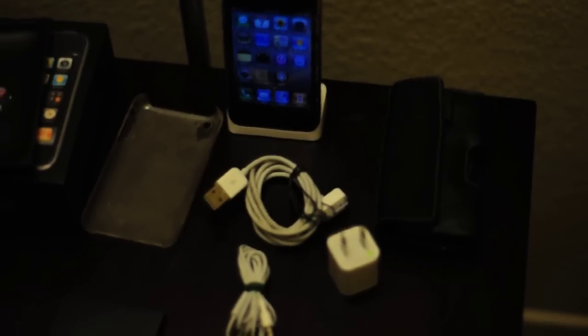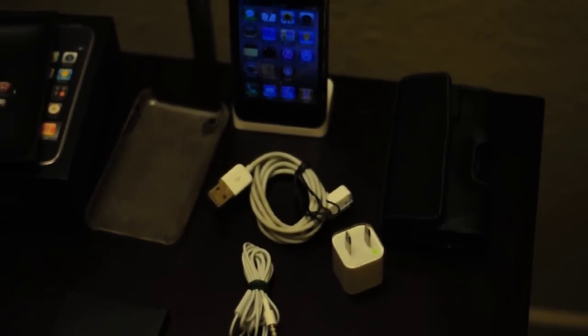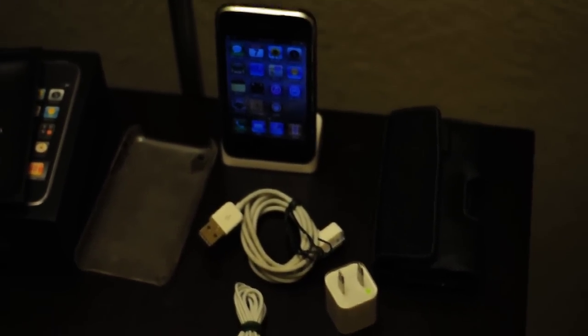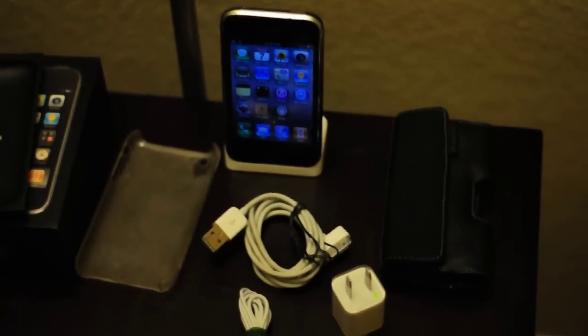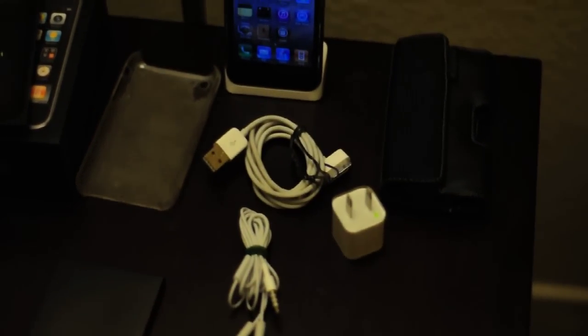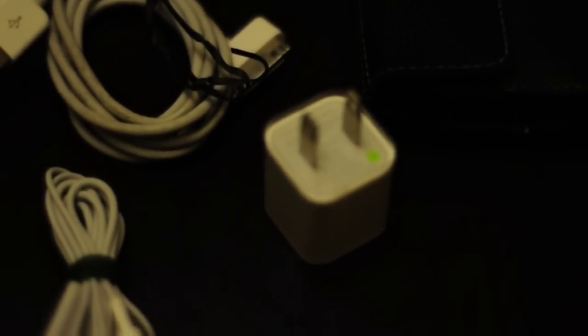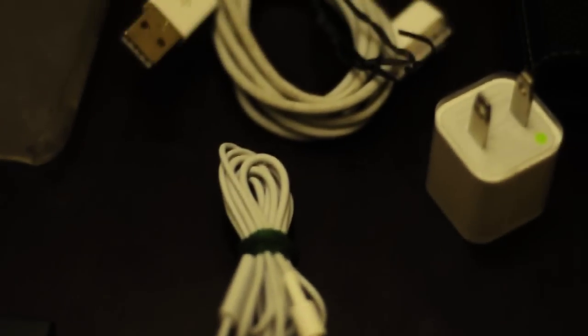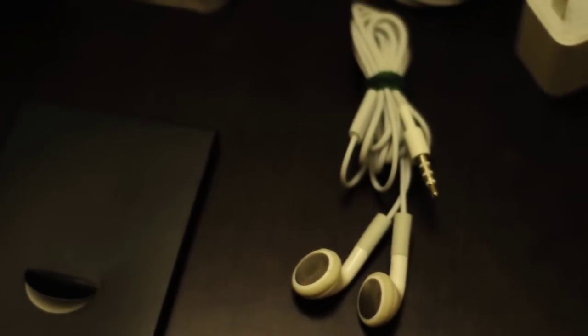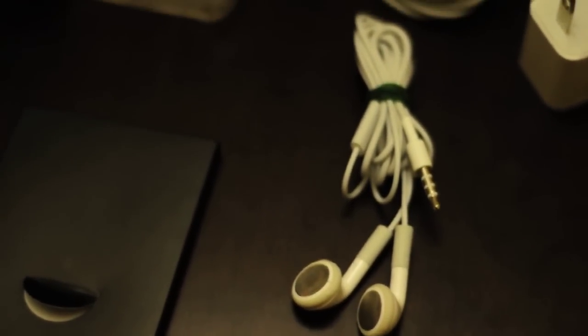Included in the package will be the iPhone itself. You will see that there are USB cables that come with the package as well as the power plug connector. I will also be throwing in a pair of used iPhone headphones.